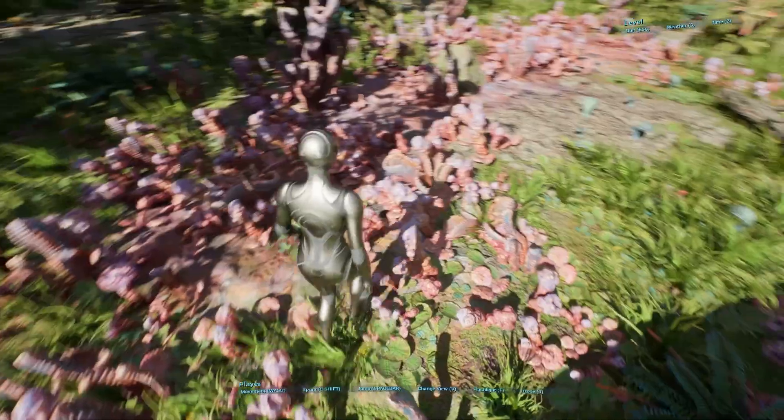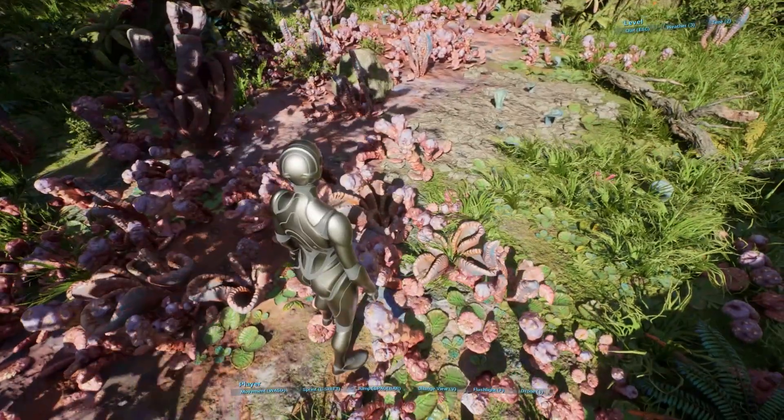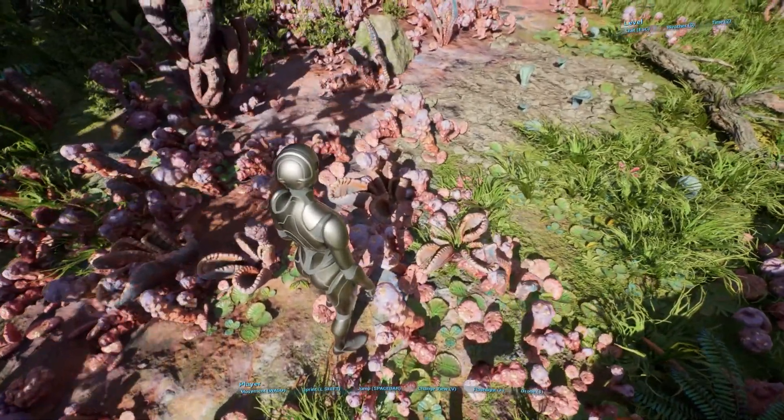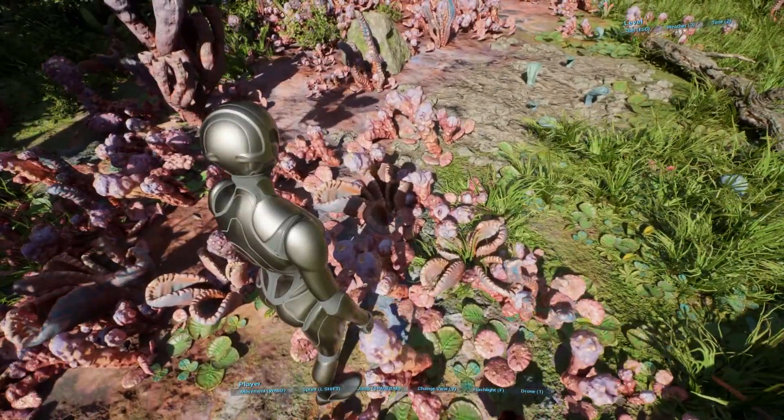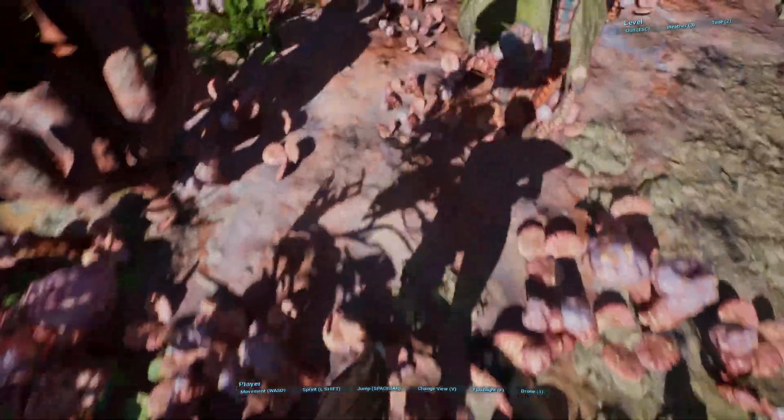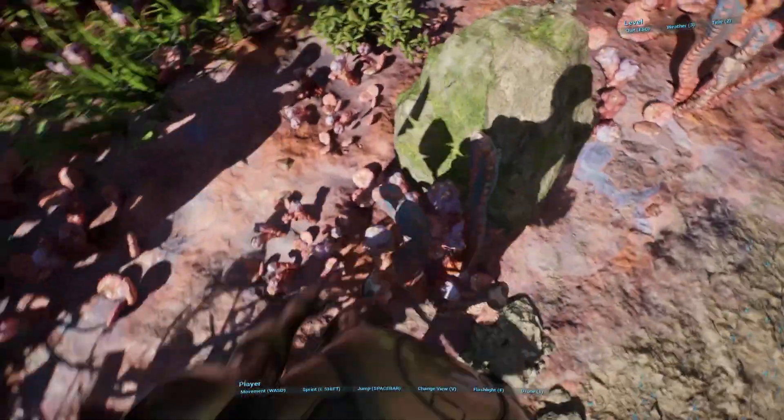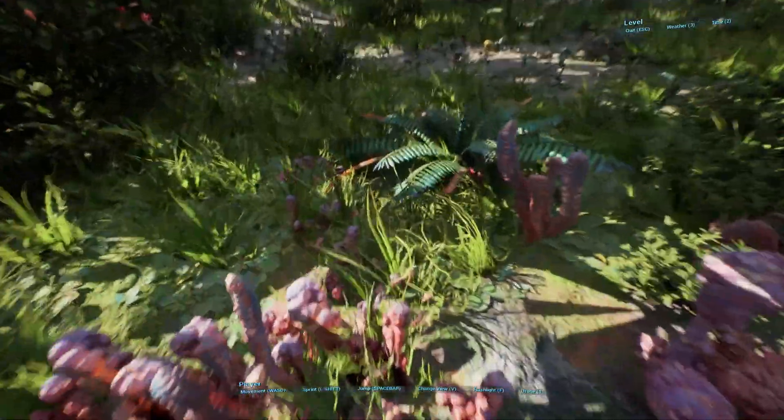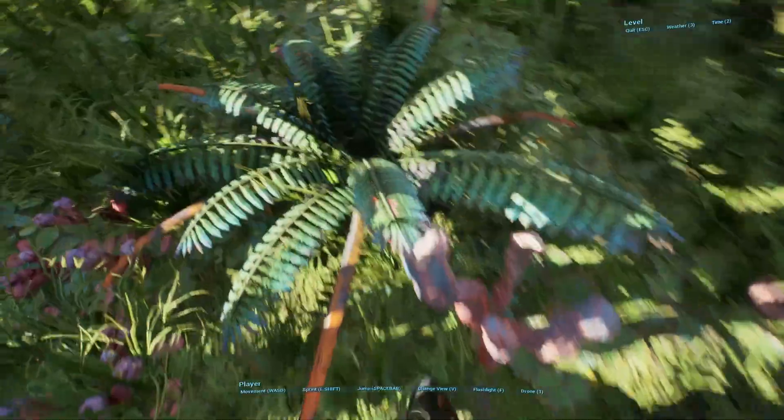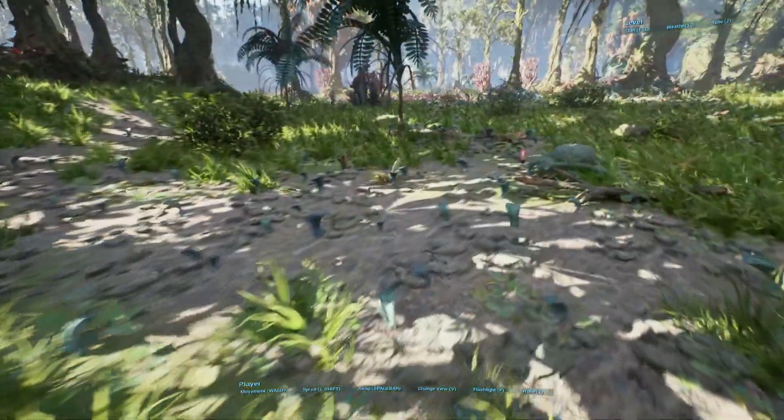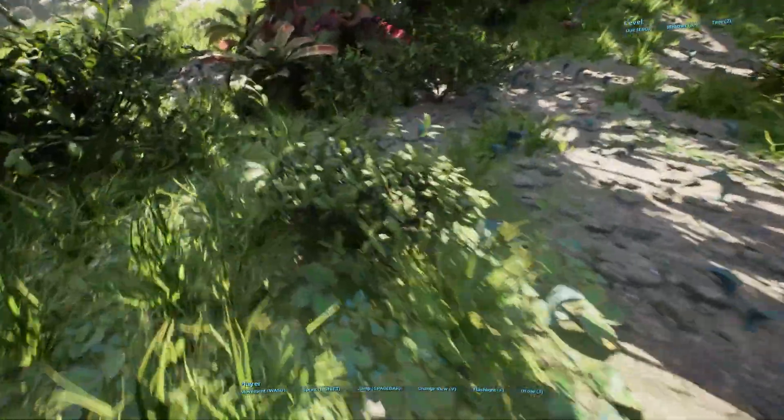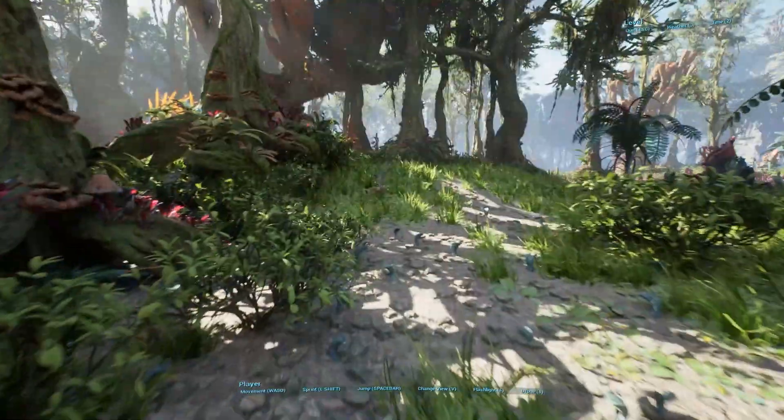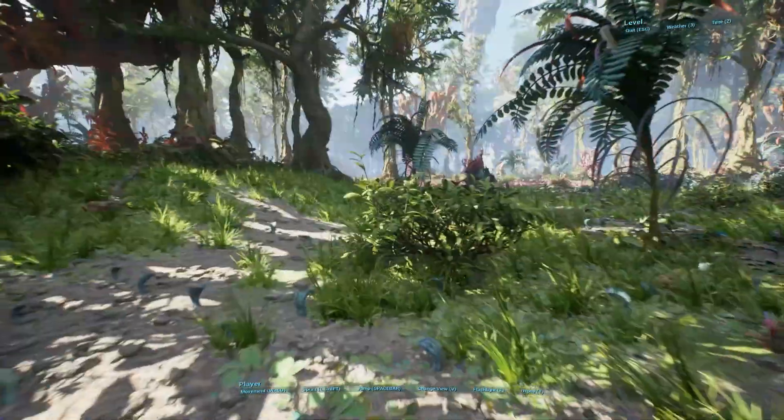And check this out. You can even switch into the first-person mode. So we switch into first-person mode. You can see that there's these physical interactions with some of the plants. So if you run into some of the plants, you can see that they actually move out of the way and interact with the player.